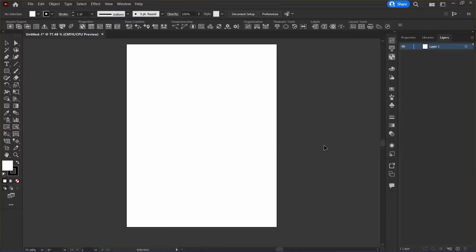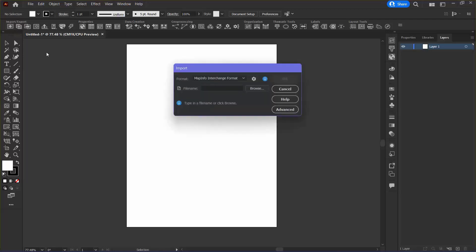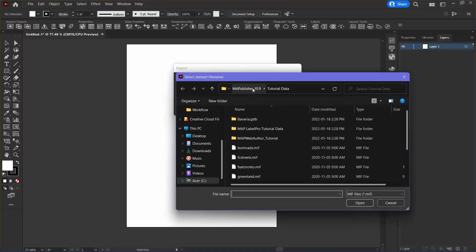As you can see, I've started by creating a new letter-sized file in portrait orientation. Now I want to import my data, so I'm going to click the Import button and click Browse.